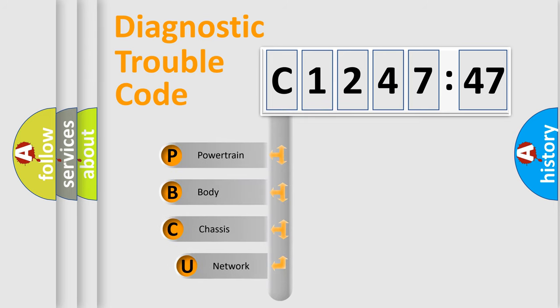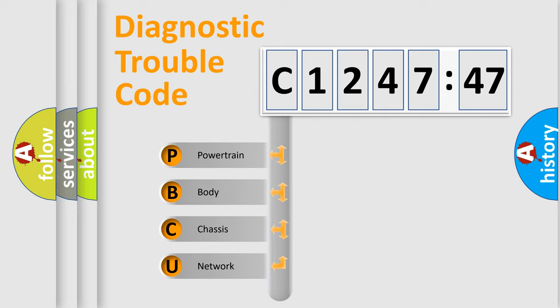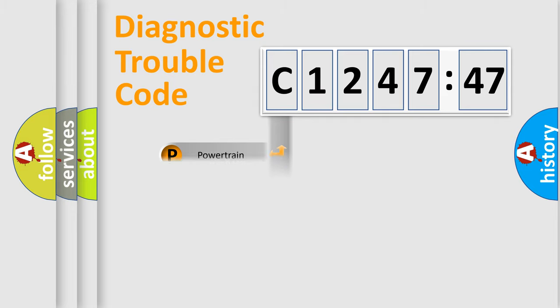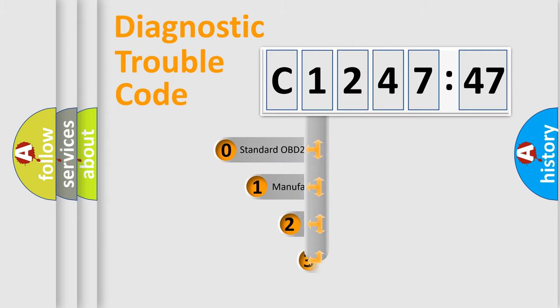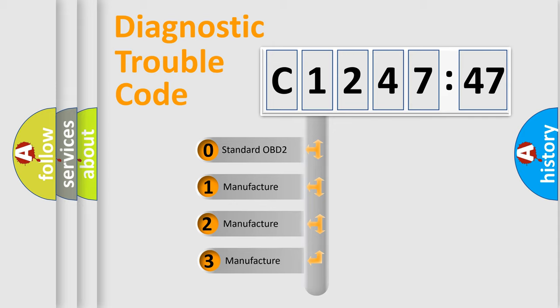First, let's look at the history of diagnostic fault code composition according to the OBD2 protocol, which is unified for all automakers since 2000. We divide the electric system of the automobile into four basic units: powertrain, body, chassis, and network. This distribution is defined in the first character code.